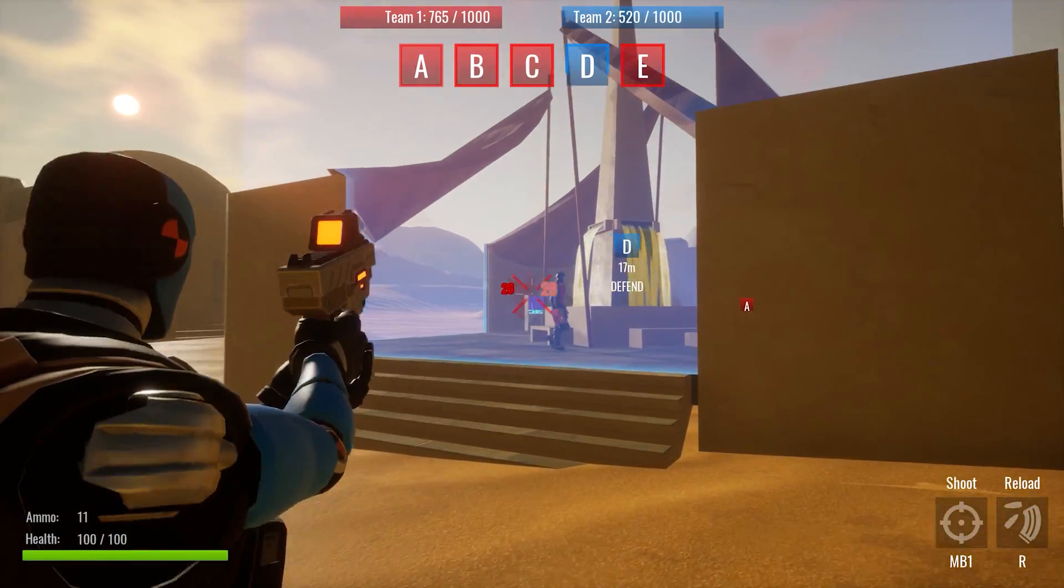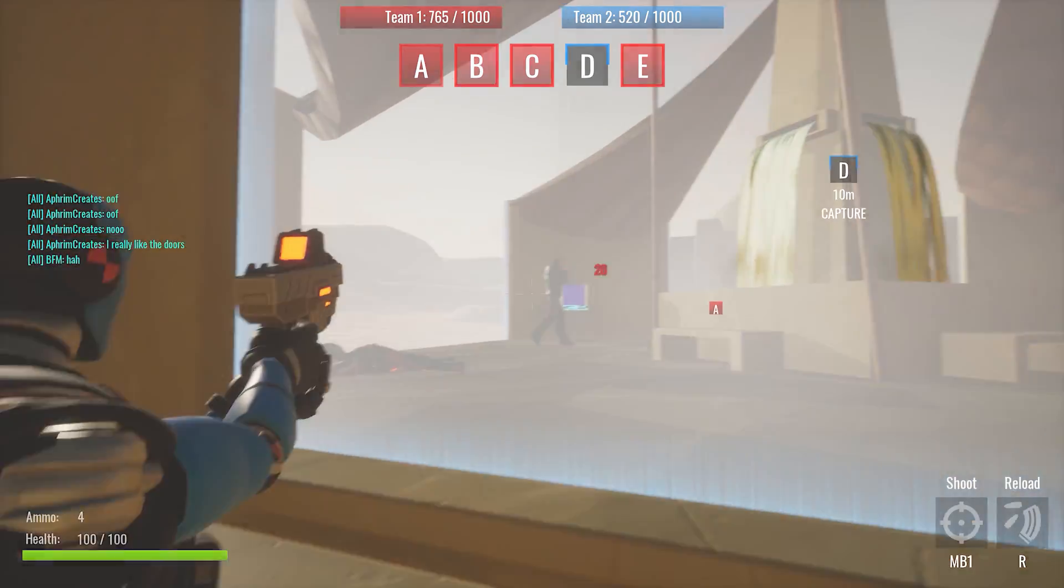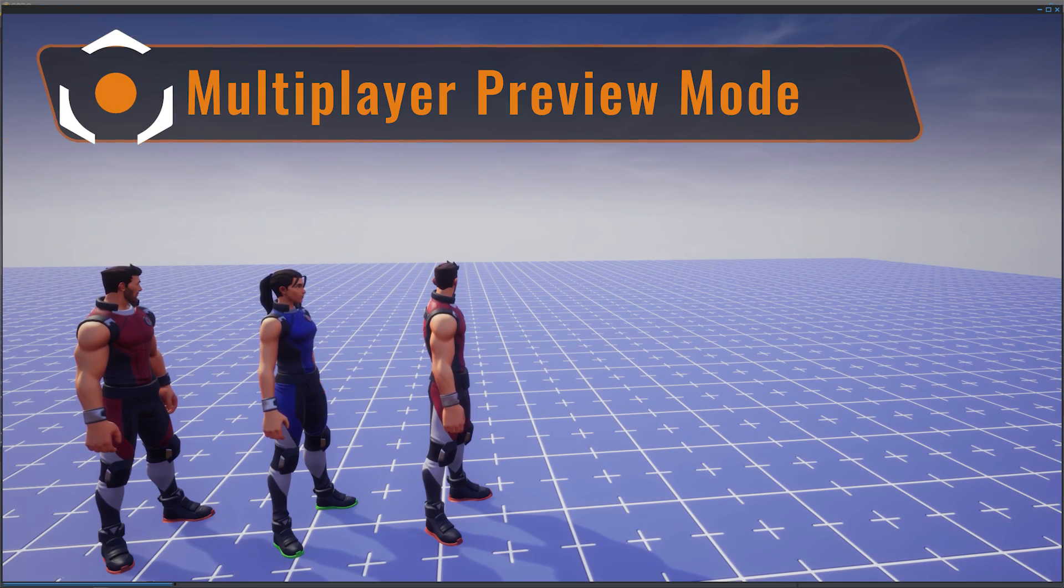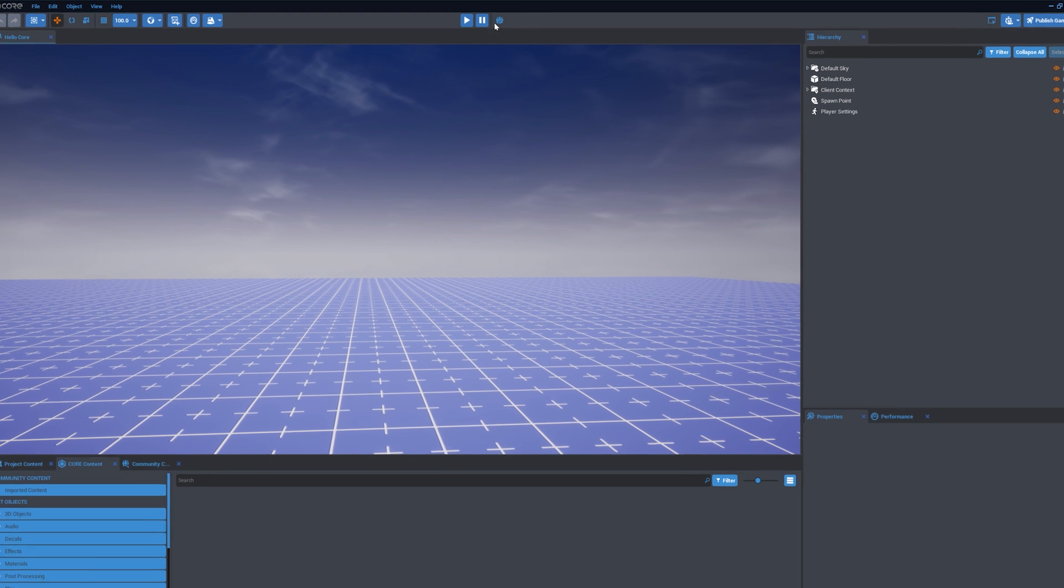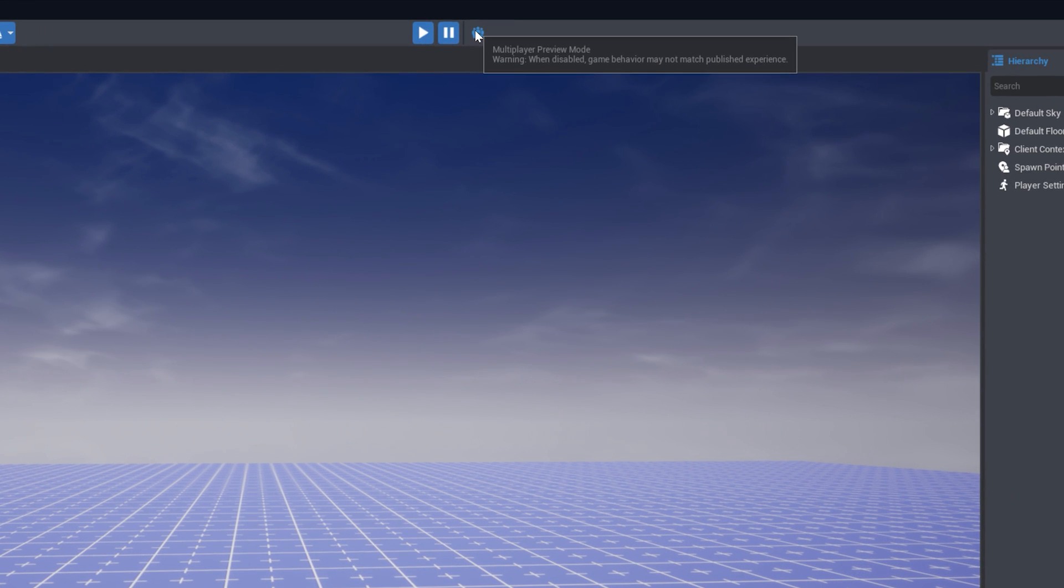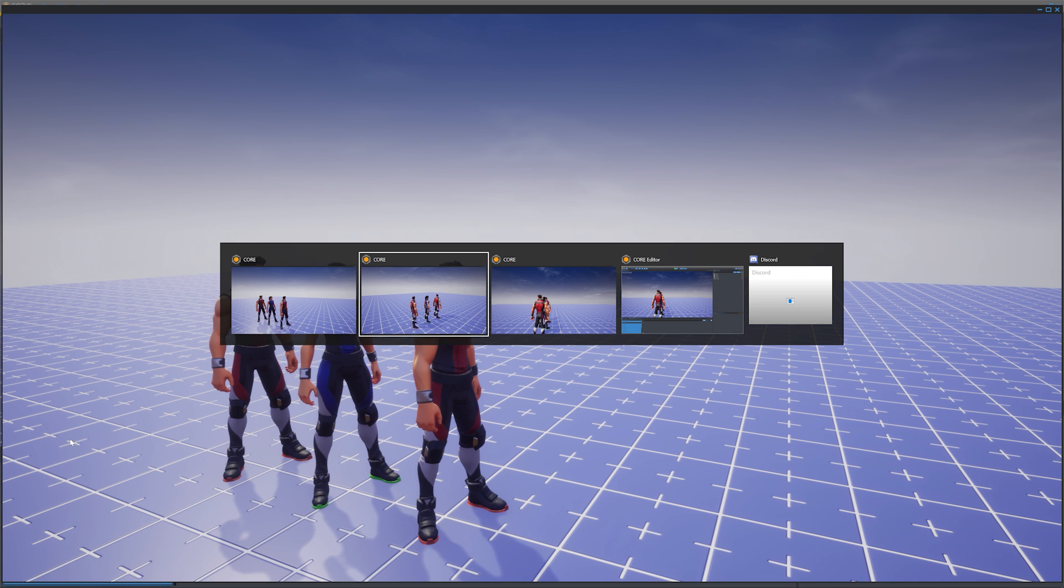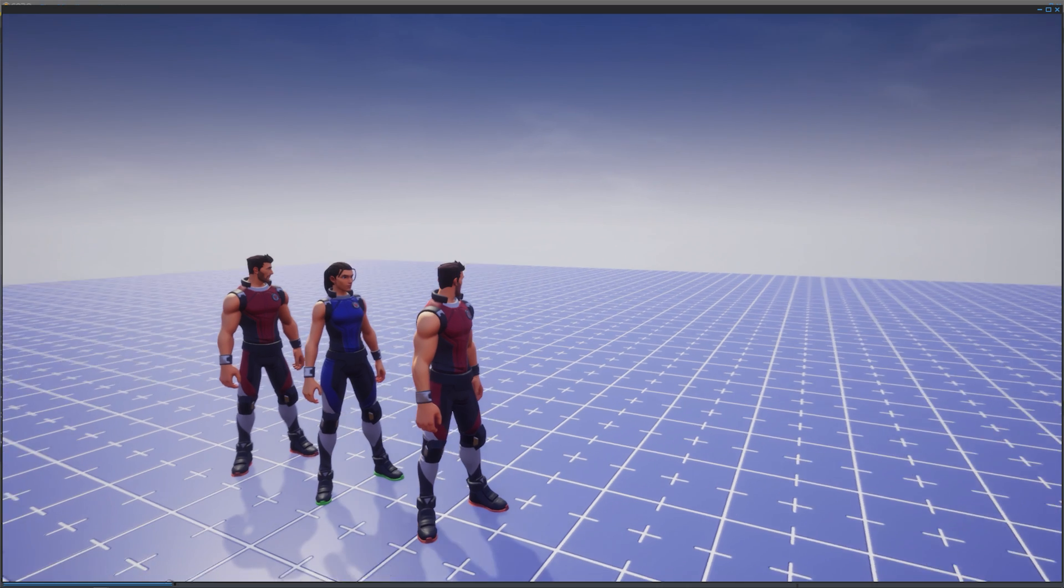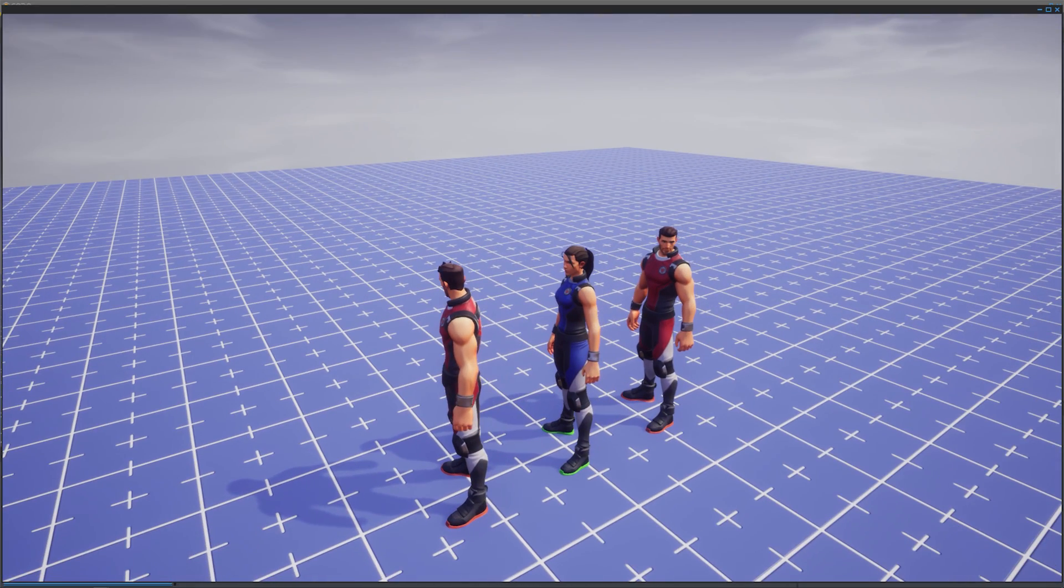Because Core is optimized for multiplayer experiences, the multiplayer preview mode is the most accurate way to gauge the way your game works. Press the multiplayer icon to activate multiplayer preview mode. You can select up to four players. Core will open a separate window for each player. Currently, there is only one spawn point in the project, so players will all spawn in the same location.